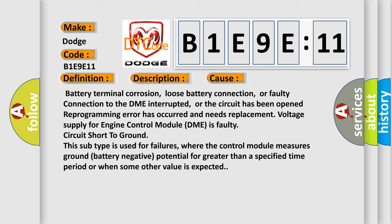This subtype is used for failures where the control module measures ground battery negative potential for greater than a specified time period or when some other value is expected.